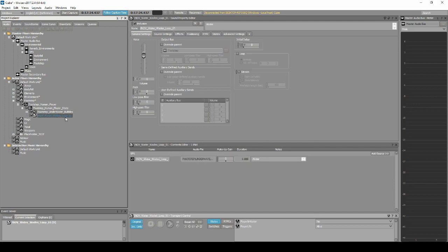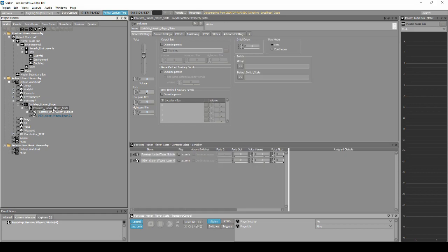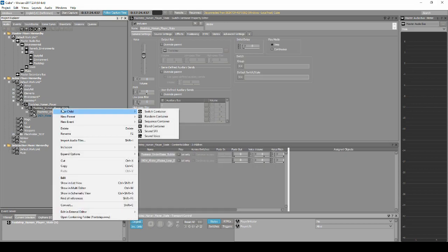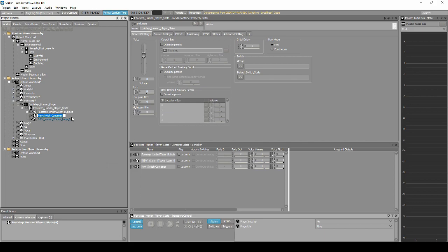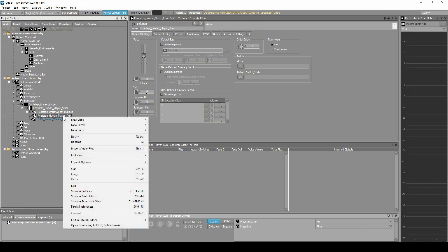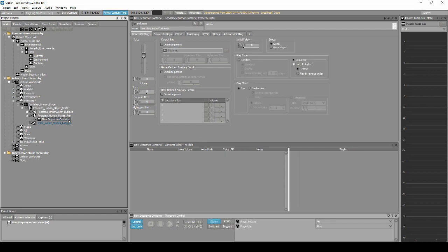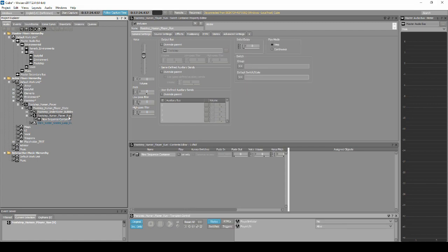Select the INDV Underwater Wades Loop, then in the Properties Editor, select the Loop tick box. Right-click the Footstep Human Player States Switch Container, select New Child, Switch Container. Name it Footstep_Human_Player_Run. Right-click the Footstep Human Player Run Switch Container, then select New Child, then Sequence Container. Copy and paste the new Sequence Container so you have nine different Sequence Containers.